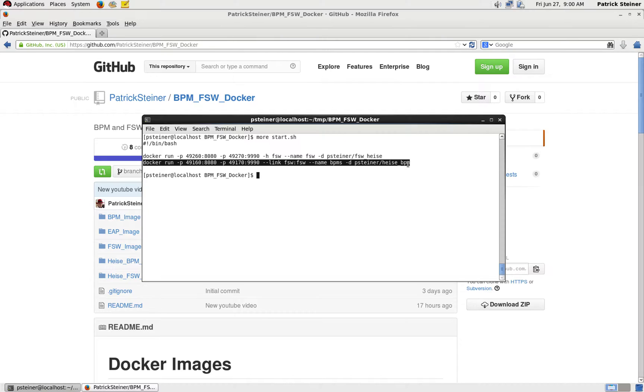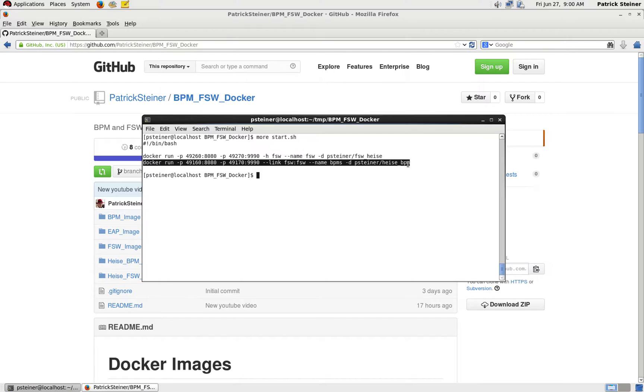The second line in the start script runs the BPM image, and here's a little trick in it. As you can see, it's also named with BPMS, and you'll find a new argument which is --link FuseServiceWorks:FuseServiceWorks, which creates a link of the running image which is named FuseServiceWorks into this one.